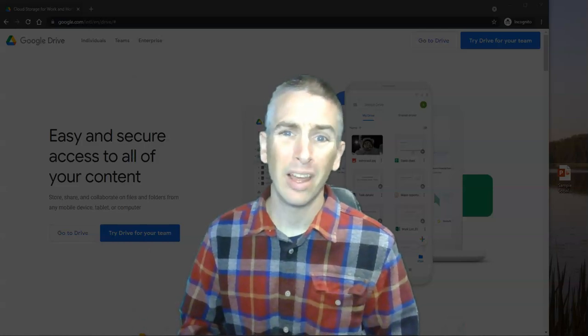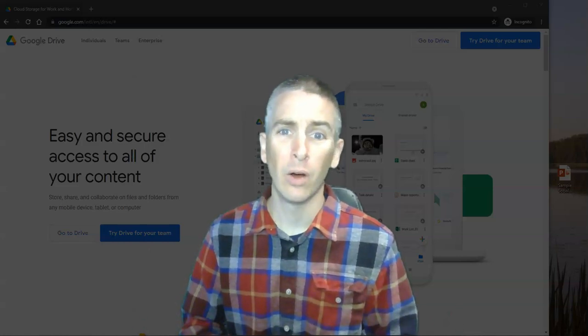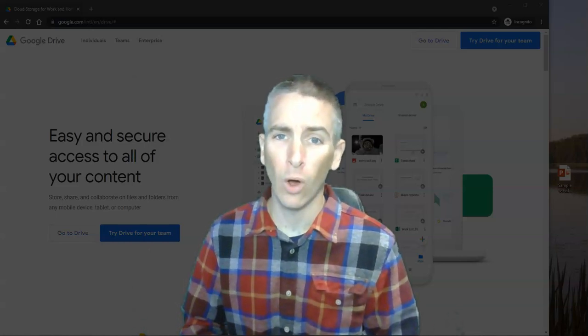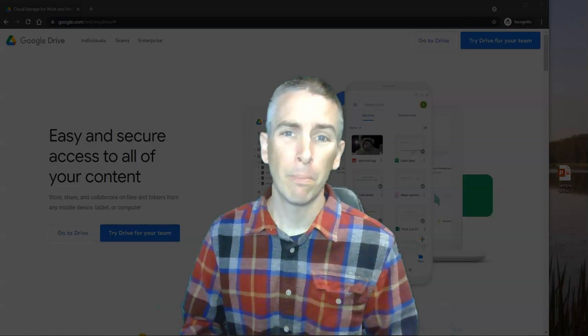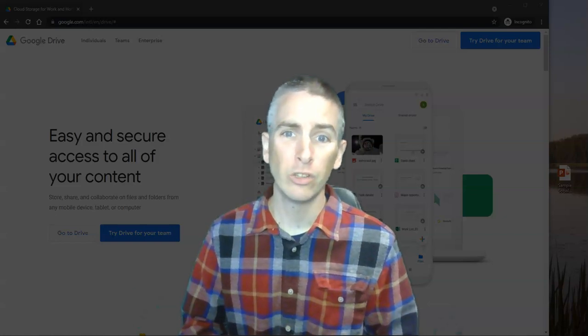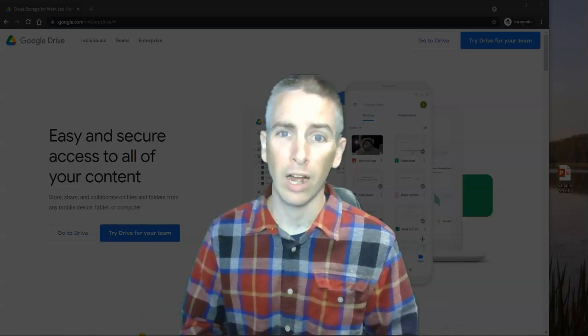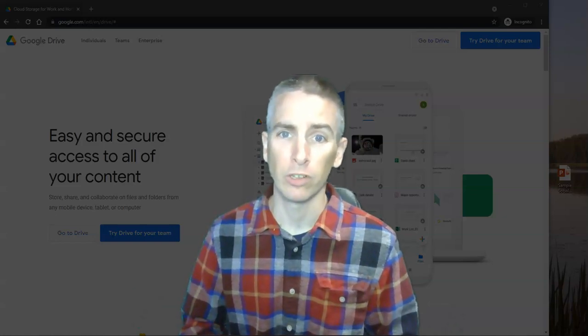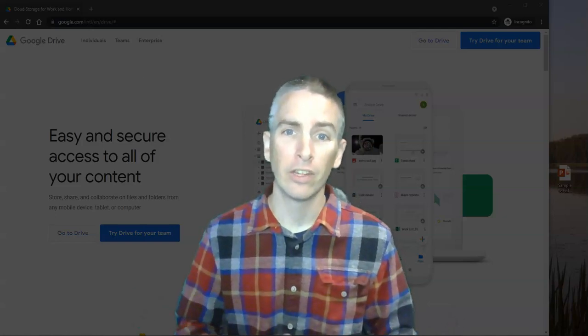Hi, I'm Richard Byrne. In this video, I'm going to give you an overview of the basics you need to know in using Google Drive for the first time.